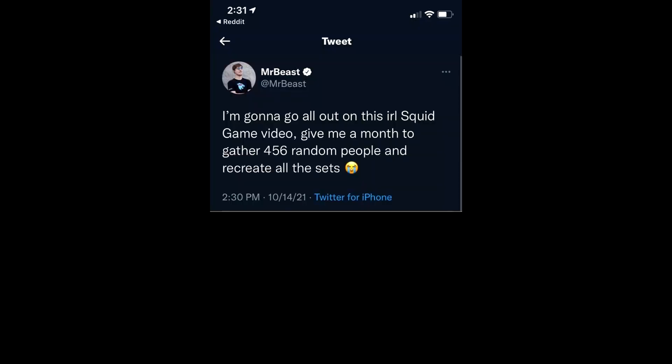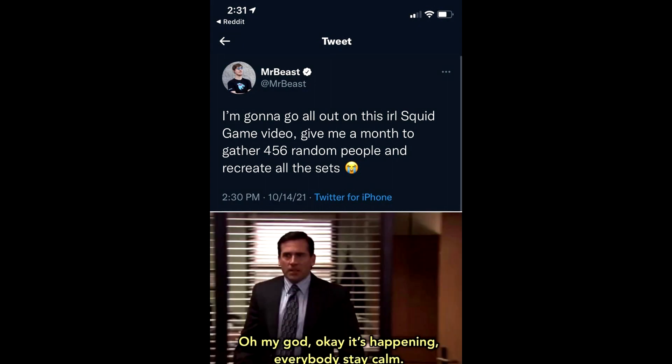I'm gonna go all out on this in real life squid game video. Give me a month to gather 456 random people and recreate all the sets. Oh my god. Okay it's happening. Everybody stay calm.